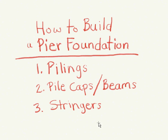The three basic components that you need for a dock or pier foundation are pilings, the very basic foundation. Pile caps or beams, it kind of goes by both names, those are the second part of the foundation, and then the third part, right underneath your decking, are stringers. If you've ever built a deck, you've dealt with stringers, and it's basically the same concept.